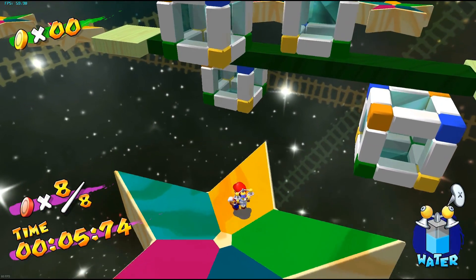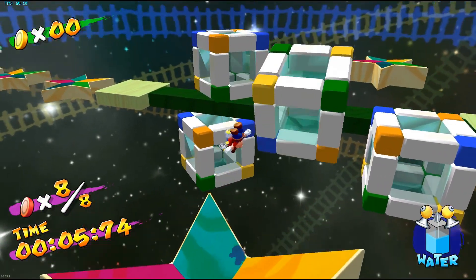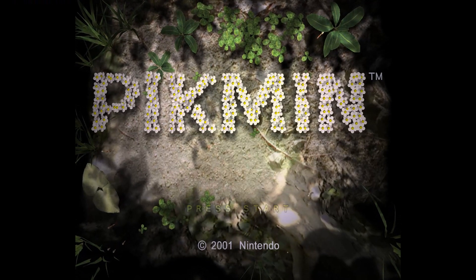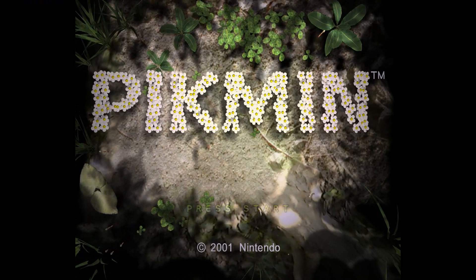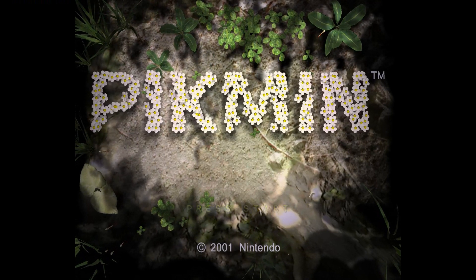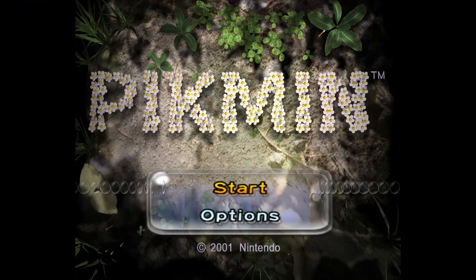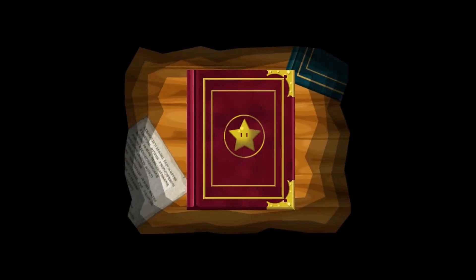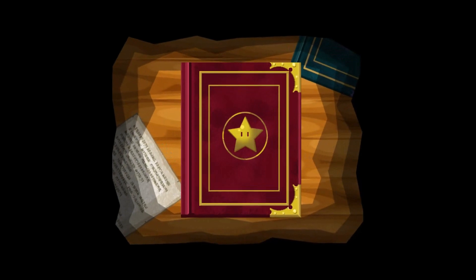The GameCube and Wii are two of the best game consoles ever made, so it's only right that the Dolphin Emulator, which emulates both consoles on PC, is one of the best emulators ever made.